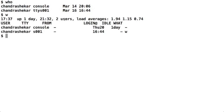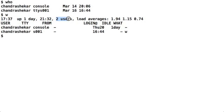What it tells you is the system uptime to begin with. It also tells you how many users are logged in and the load average of the system, the system load average.